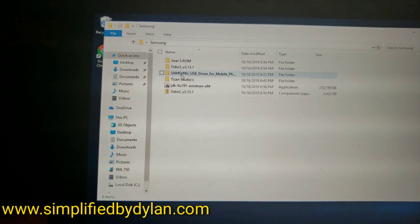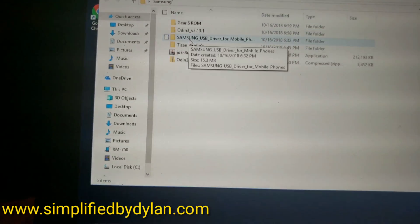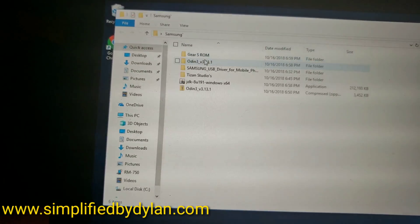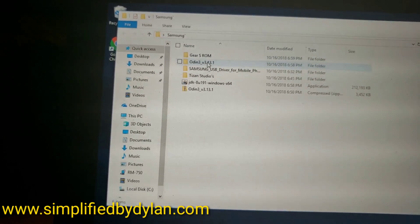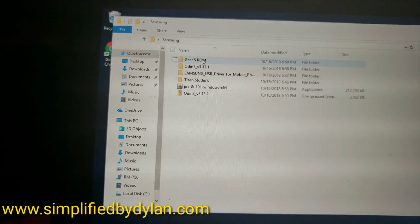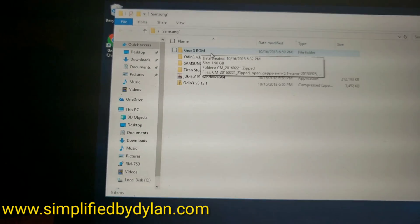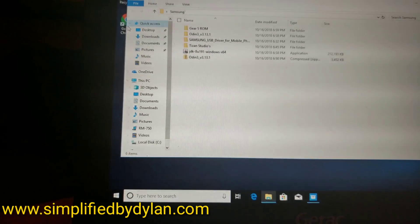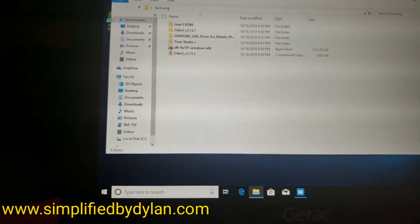First, we're going to get our Samsung USB drivers, your Gear S ROM, and your Odin 3. This is all you're going to need - those three packages. Let me show you guys how to find them.